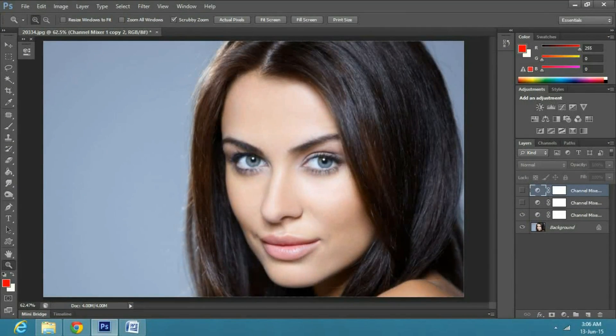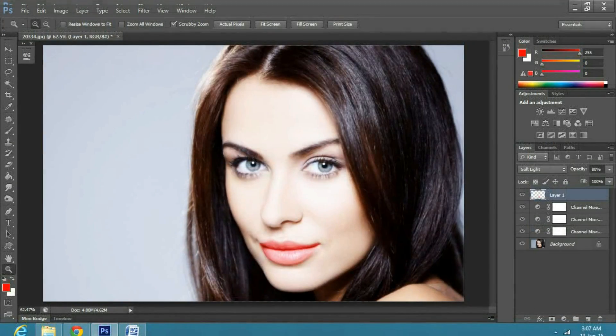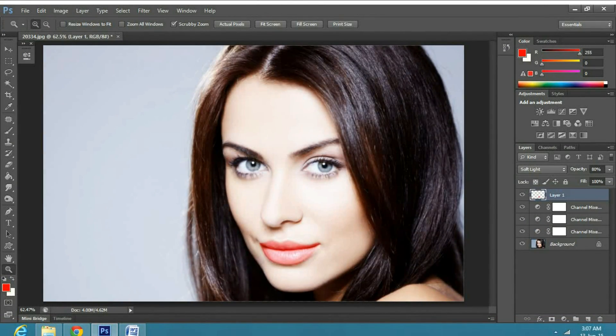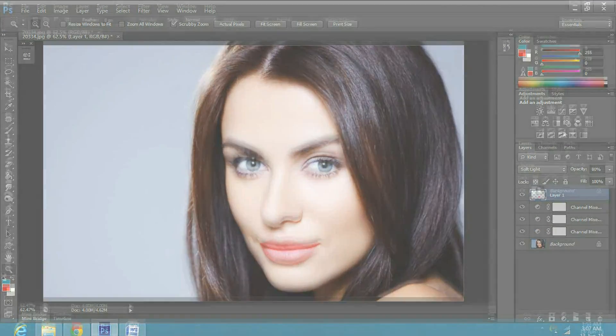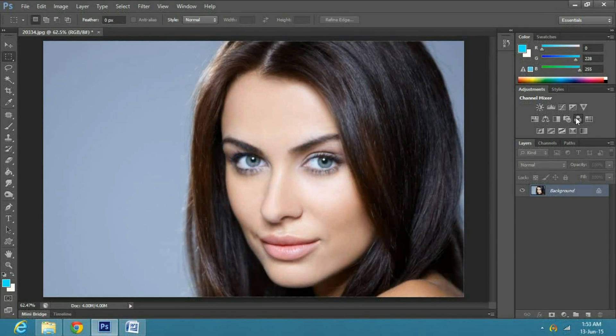In this tutorial, I will explain how to have glowing skin. Alright, once you have your image on the canvas, go to the adjustment panel.